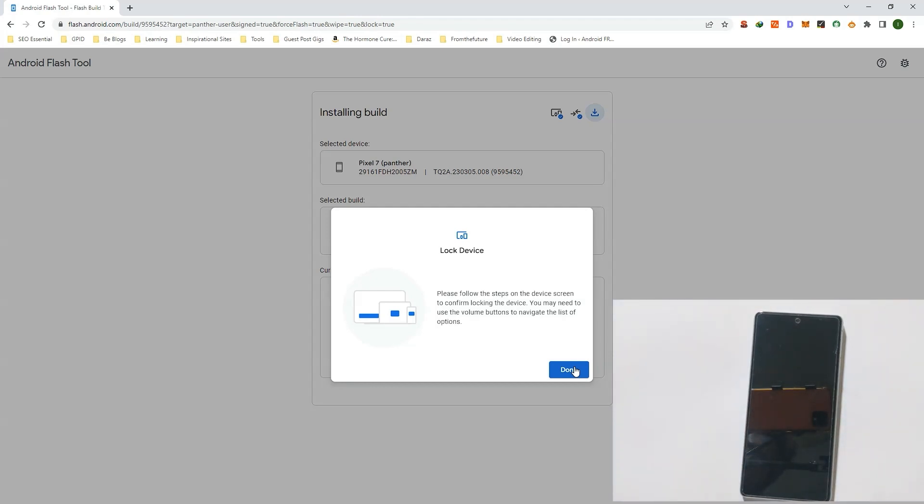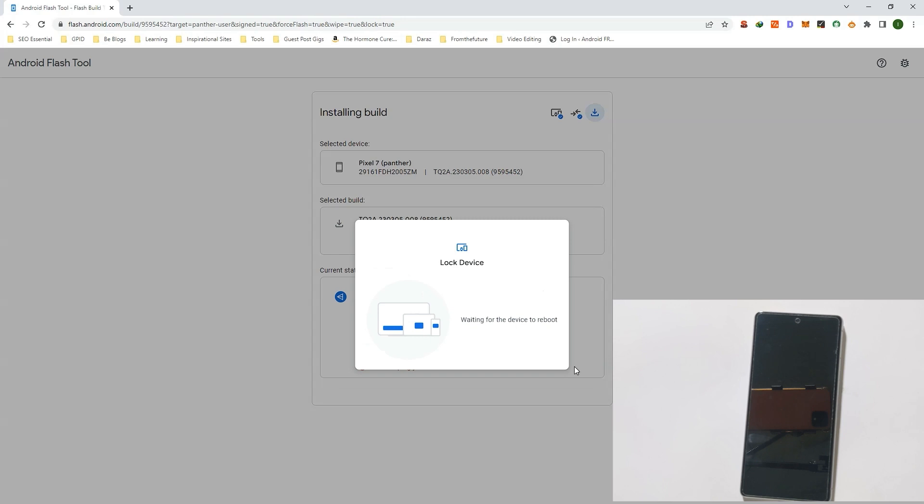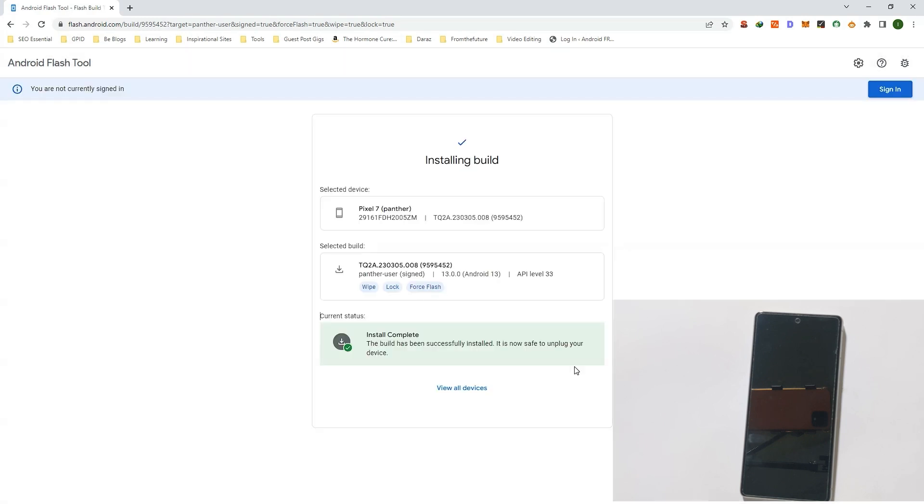And click Done on your PC. Now waiting for the device to reboot. Now installation completed.